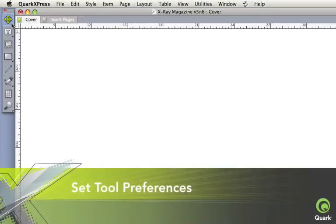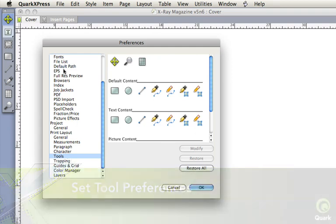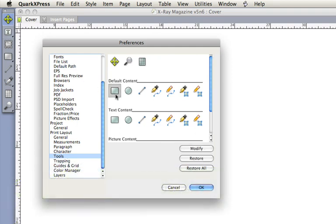Set tool preferences to work the way you want, and streamline your production processes even more.